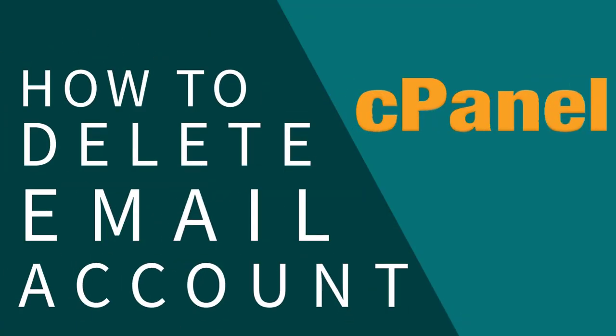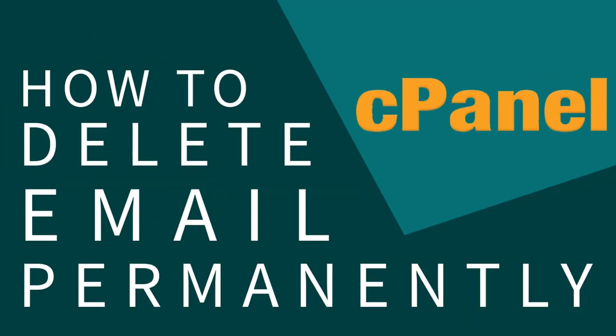In this video, I will show you how to delete email account permanently in cPanel. So let's get started with the process.